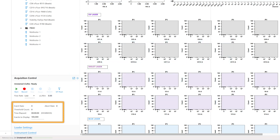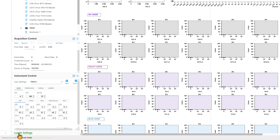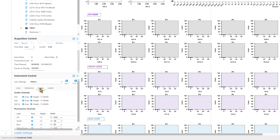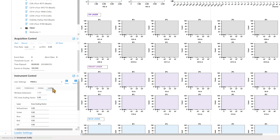Additional information about the tube acquisition is found here, including events to display and event rate. The instrument control panel displays user settings and gains. Select the other tabs for additional instrument control options such as threshold and area scaling factor.